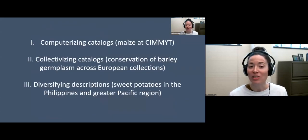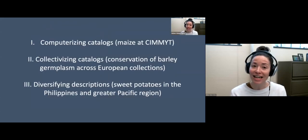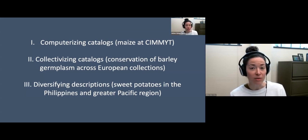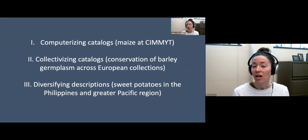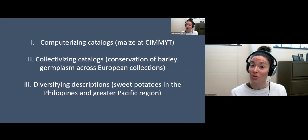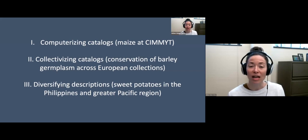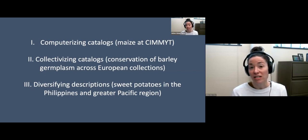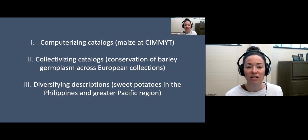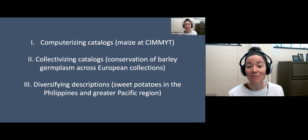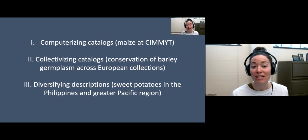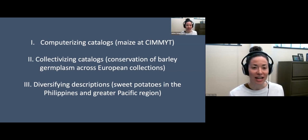I'll set up this central case via a brief illustration of what it took technically and politically to motivate the first computerized records of the world's major collection of Latin American maize diversity, a database set up in Mexico. I'll conclude with an example of database development in relation to sweet potato germplasm in the Pacific, highlighting profound challenges researchers faced and still face in addressing equity and inclusion in database practices. I'm going to talk about computerizing catalogs at CIMMYT, collectivizing catalogs through European barley collections, and diversifying description through sweet potato in the Philippines and greater Pacific.